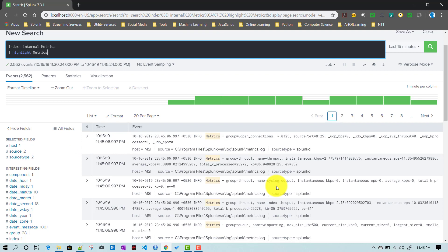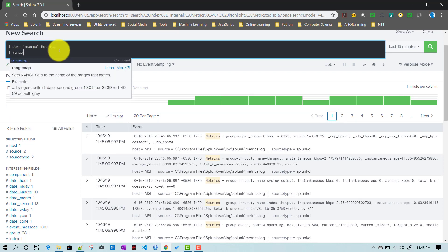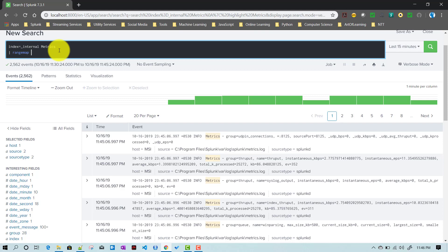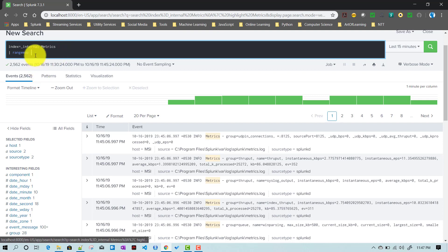The highlight command is useful when you want to find events with the error keyword and see the pattern — like after how many events the error event is coming up. It's easier to visualize that way. Again, this only works in the event viewer, not at the table level. The third command, rangemap, is a more useful command and is included here because it also gives you flexibility to see patterns.